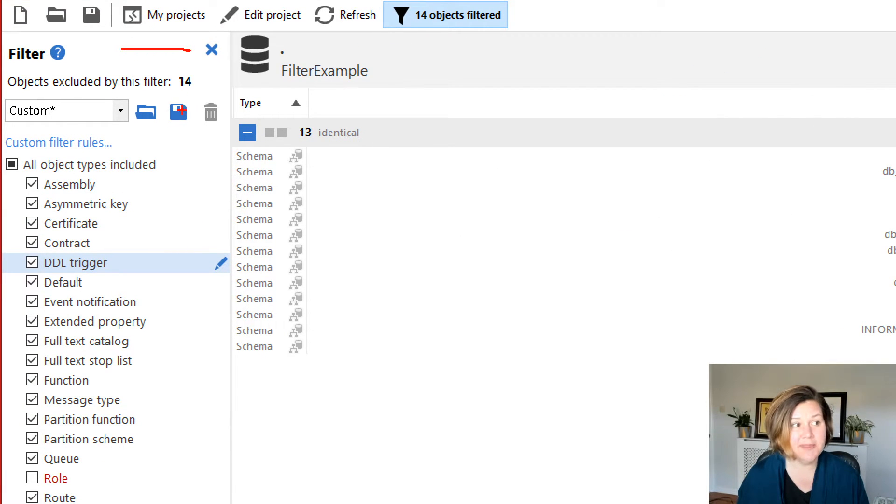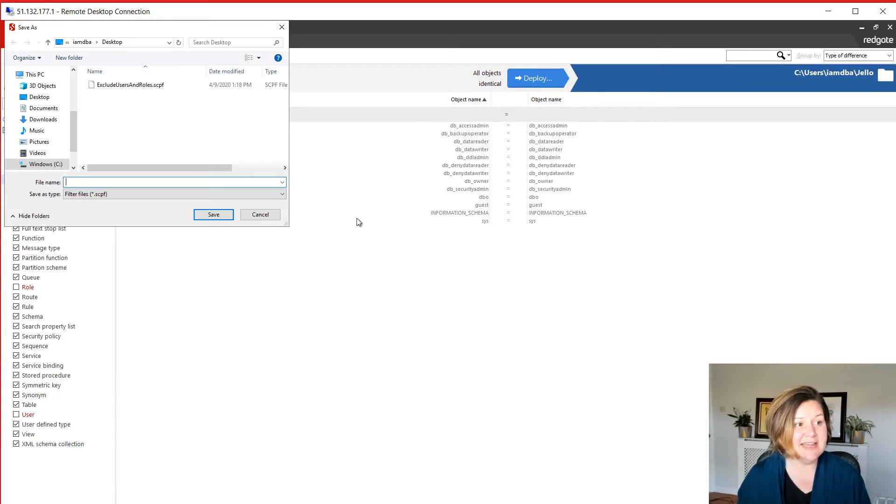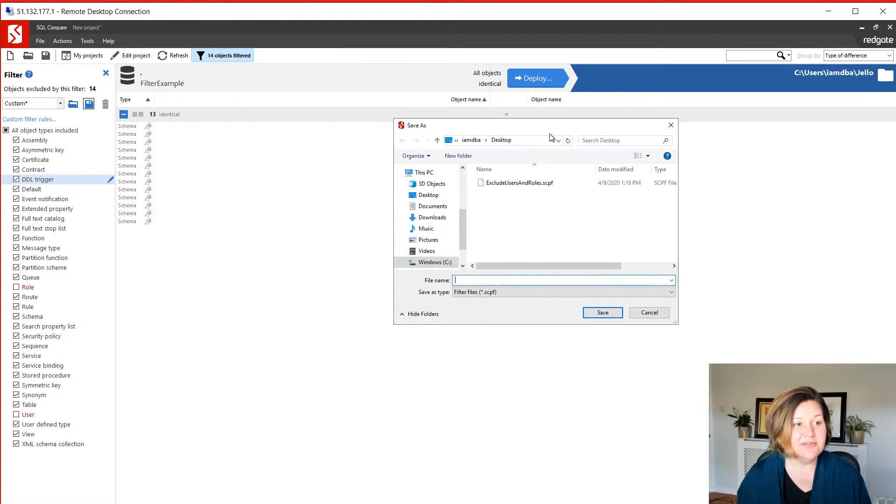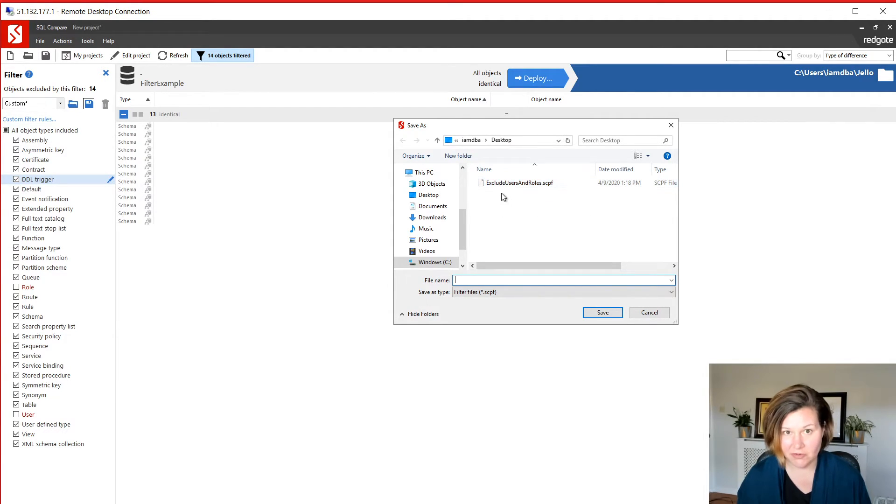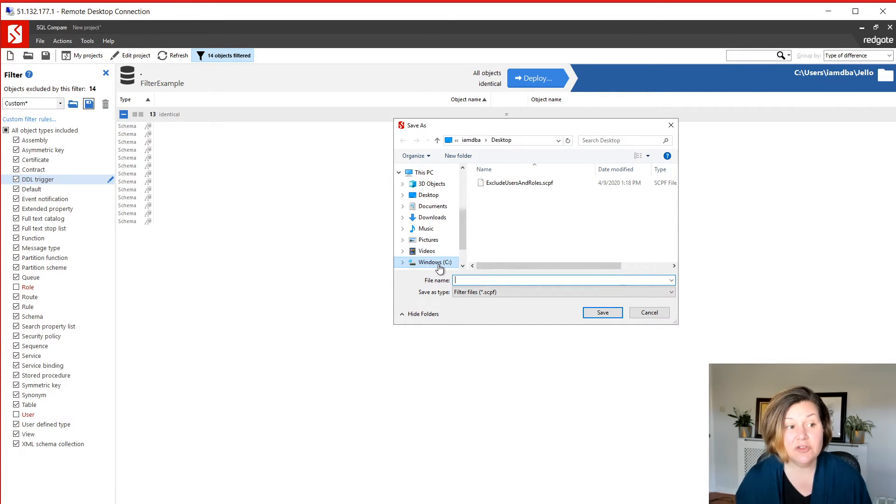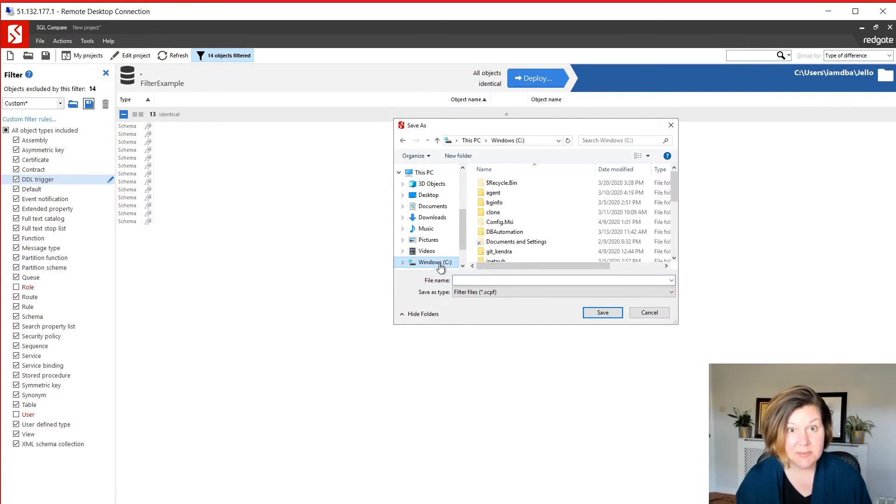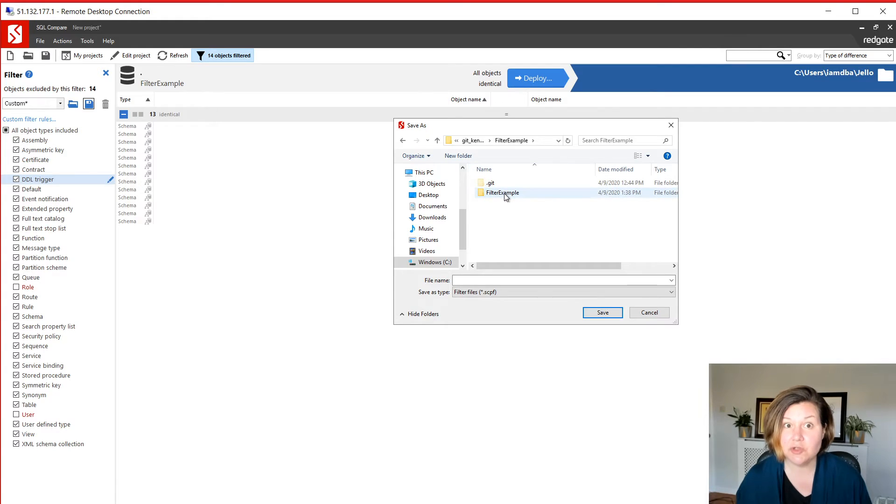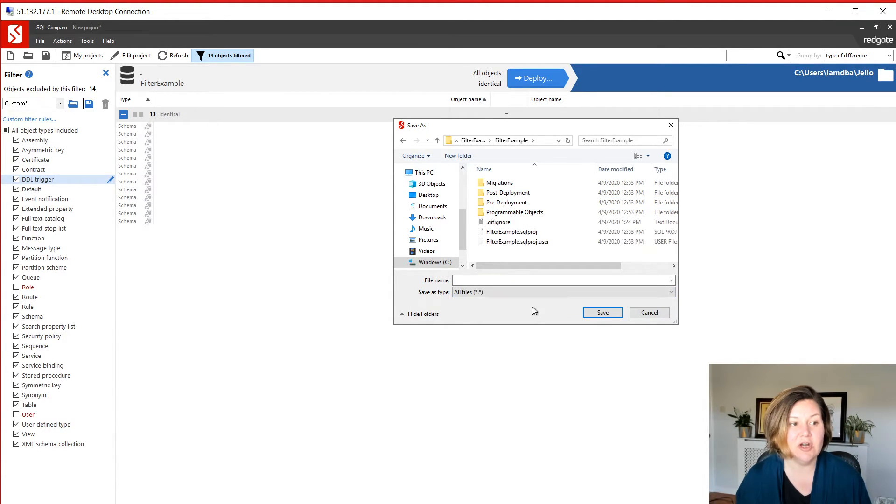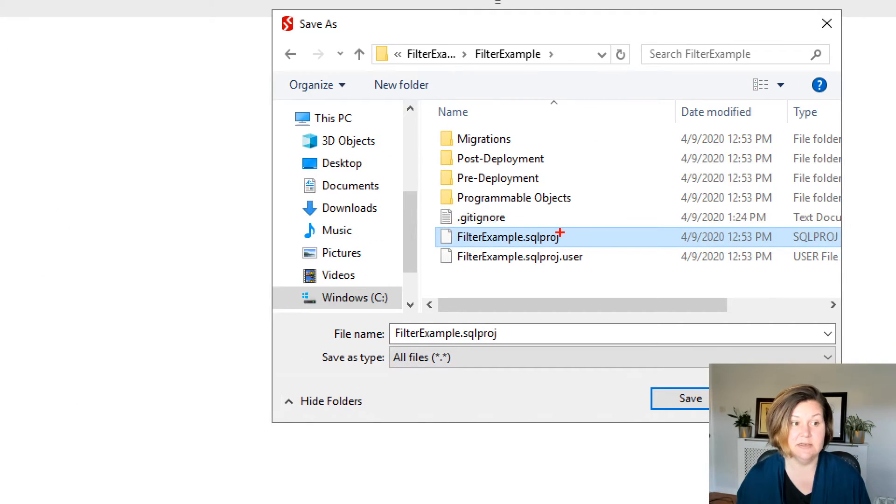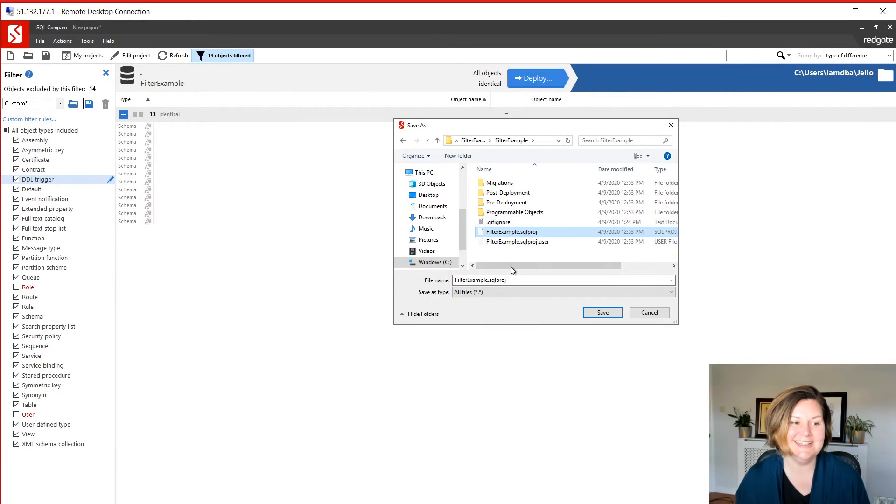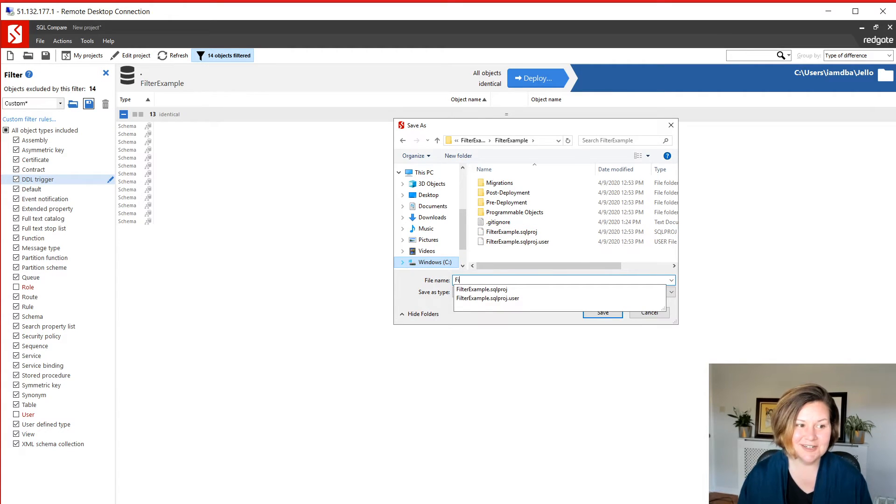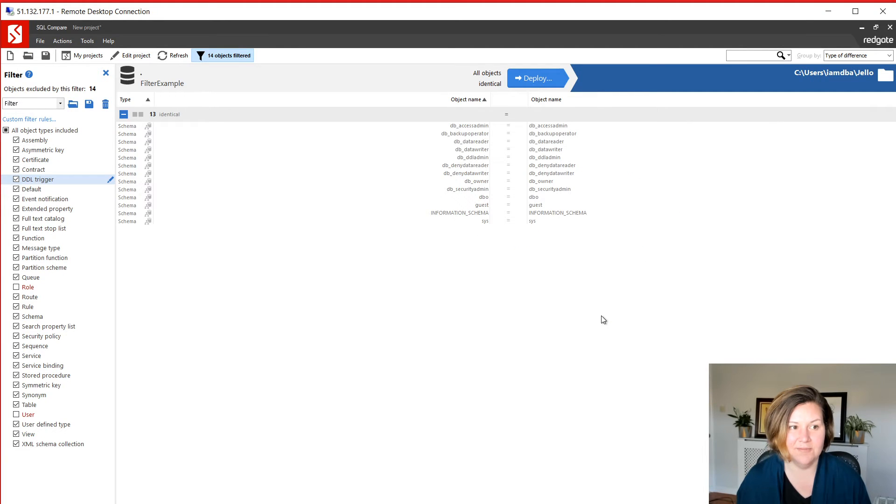So I'm going to go ahead and save my filter file. To save my filter file on the filter pane, there is a little save button there. So I'm going to go ahead, click save. And I've done this before. I named this exclude users and roles.scpf. That was just as a note to me for later on. If you want this to be automatically picked up in SQL change automation, you need to go into the same folder where my SQL project is. I want to be in the same folder where my SQL project is. And I want to put a new file in here named filter.scpf. And then I can save it there.